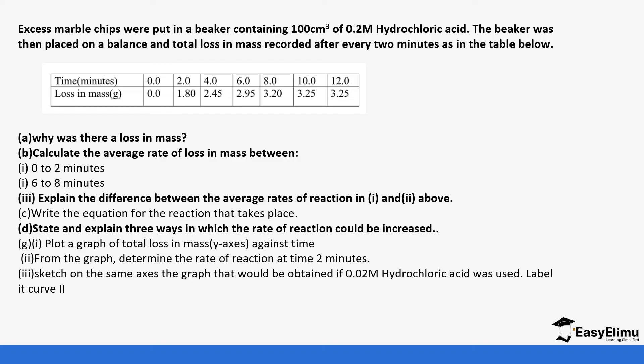So that we can answer and how the rate of reaction can be increased. It can be increased by either increasing the concentration of the acid. It can be increased by making the marble chips to be powdered. Those are the ways it can be increased. That way if the size of the marble chips is reduced or it becomes powdered it increases the surface area.